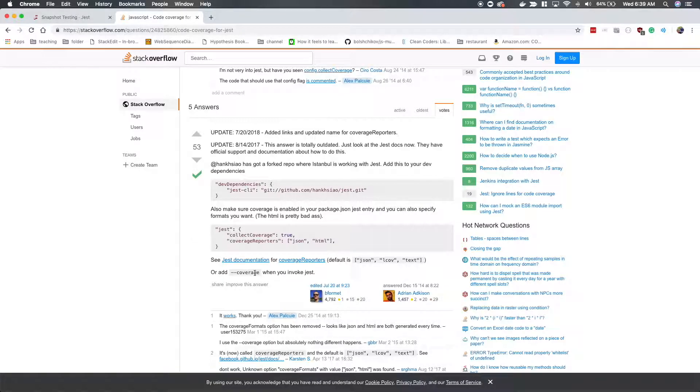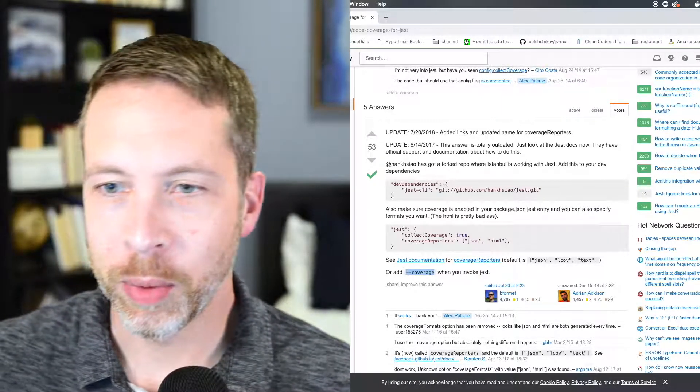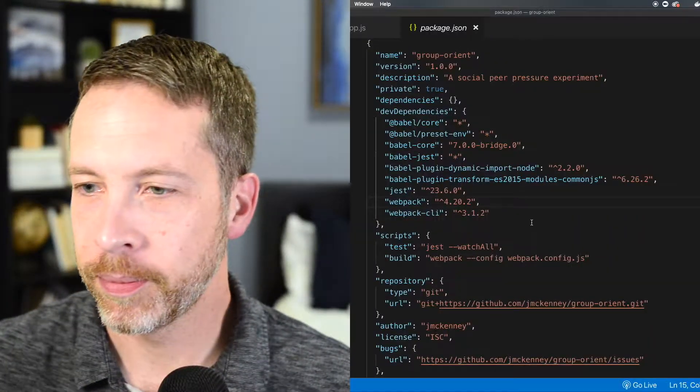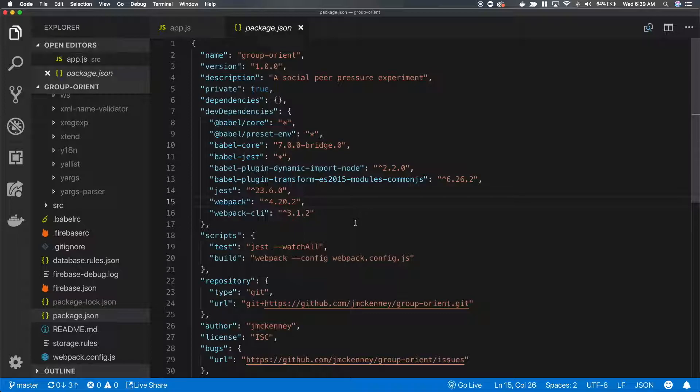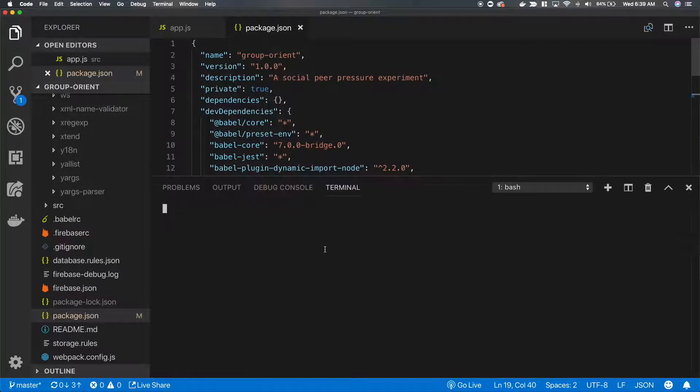So it looks like we need to use coverage, dash dash coverage, when we run Jest. We can put that right here.